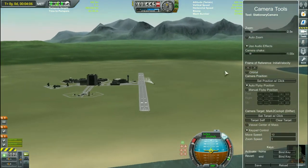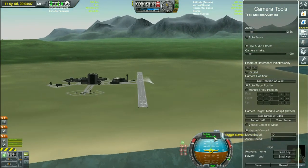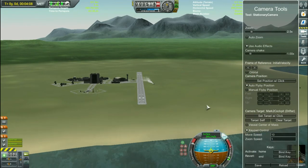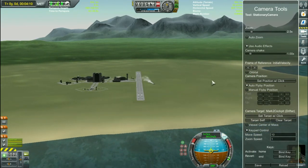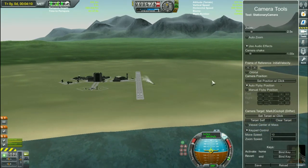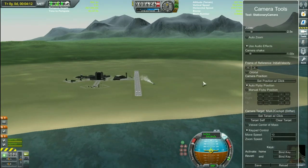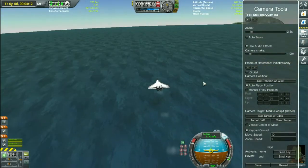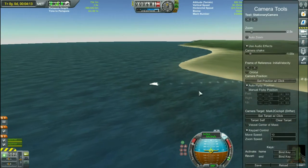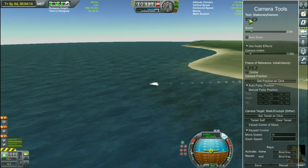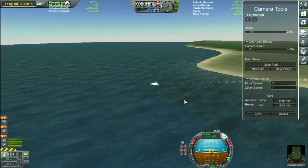You can play with the frame of reference, like the surface or the orbit. The initial velocity is your current velocity, so it's a kind of stationary camera in that way.